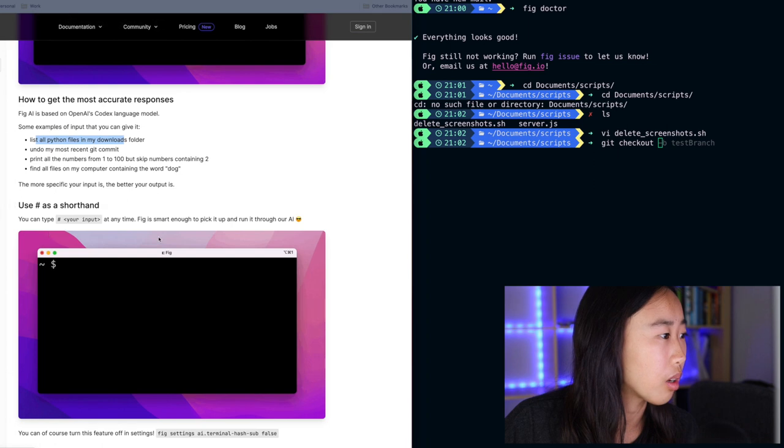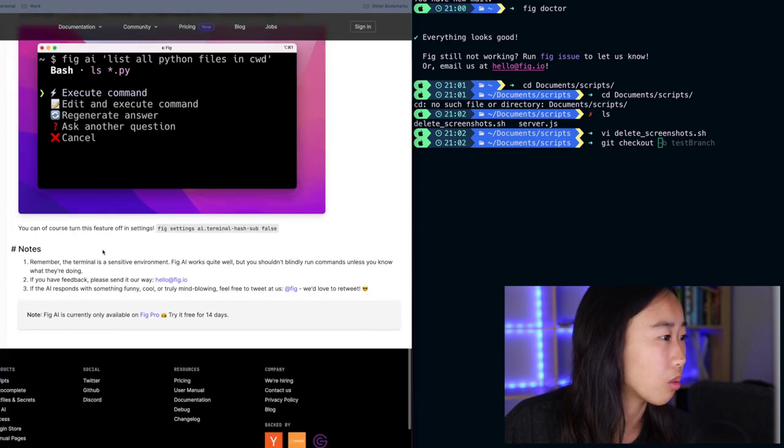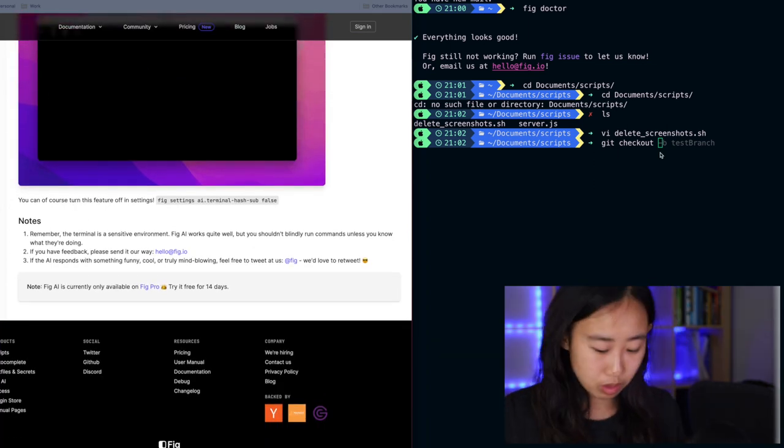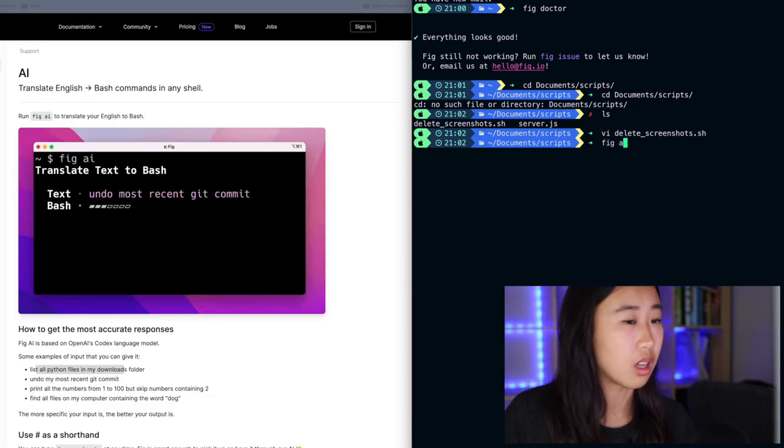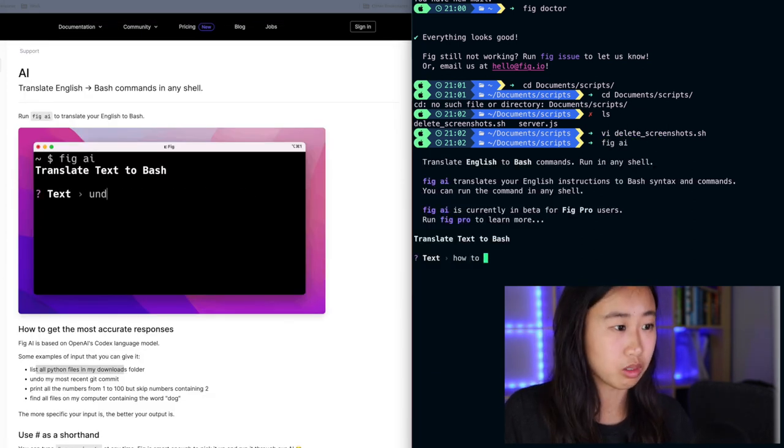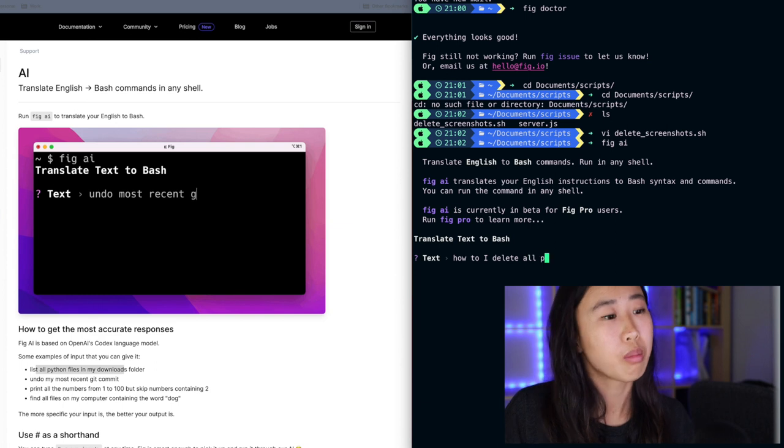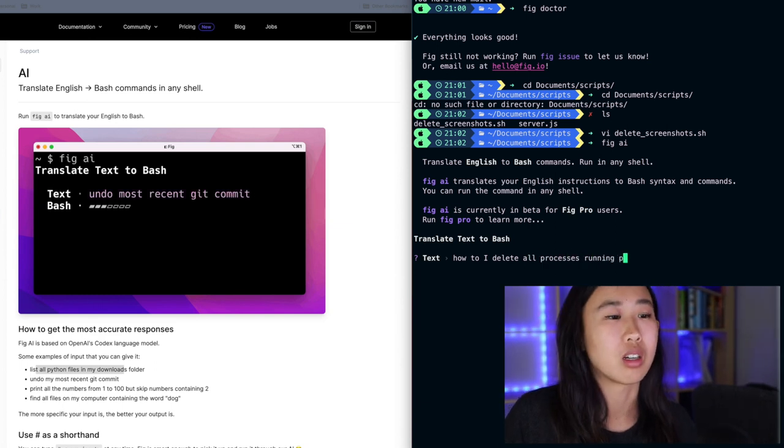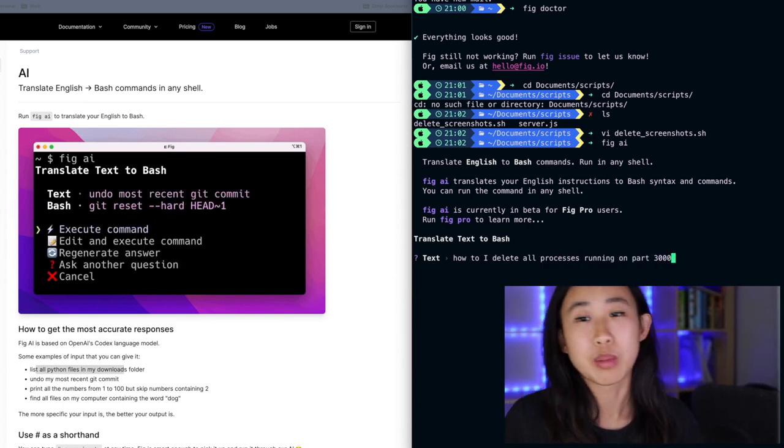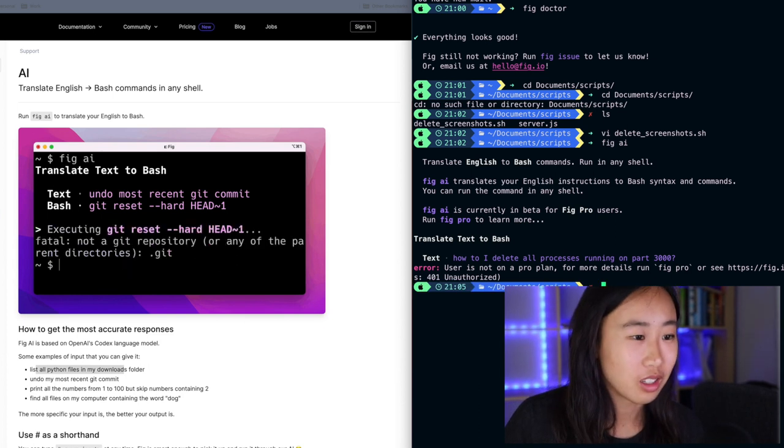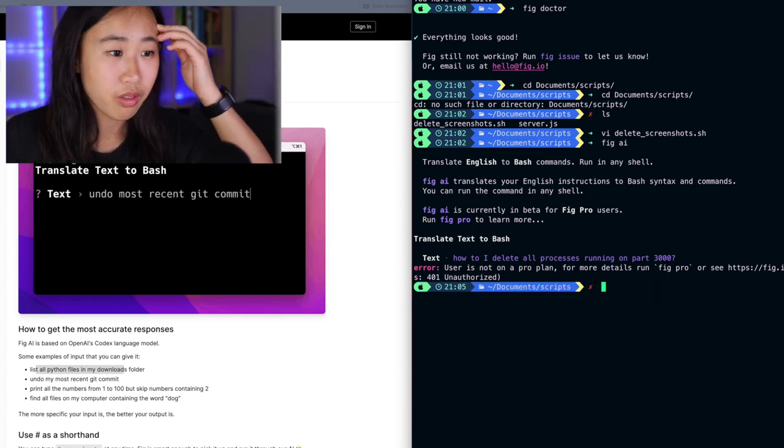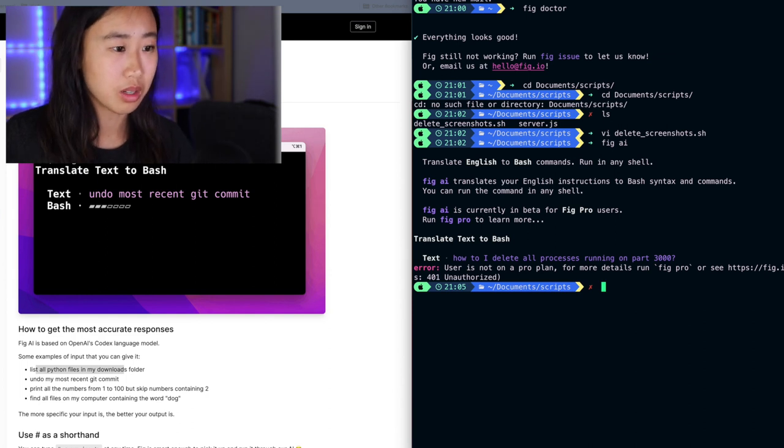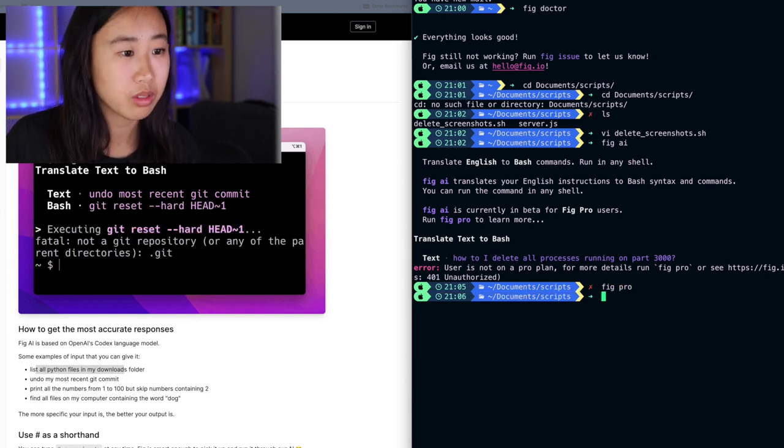You can use hashtag as shorthand. You can also turn off this feature, which is interesting. So let's give it a try. FIG AI. How do I delete all processes running on port 3000? It's my go-to. Oh. User is not on a pro plan. For more details run... Oh. Do I need a pro plan for this?